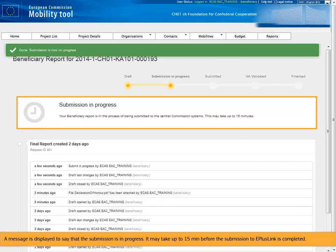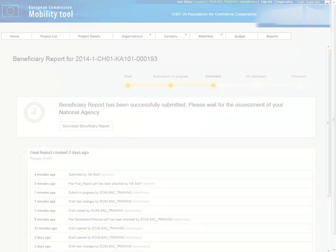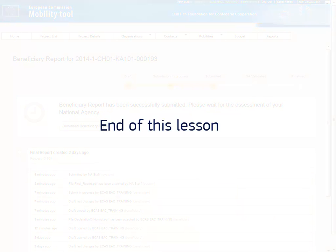A message is displayed to say that the submission is in progress. It may take up to 15 minutes before the submission to EplusLink is completed. This concludes this lesson. Thank you for watching.